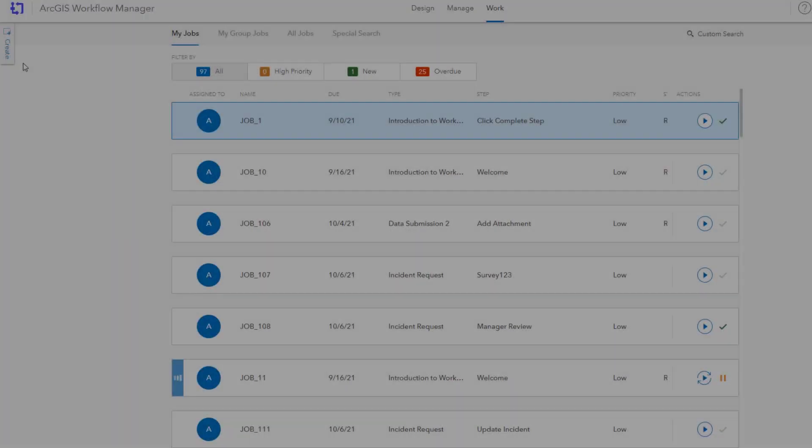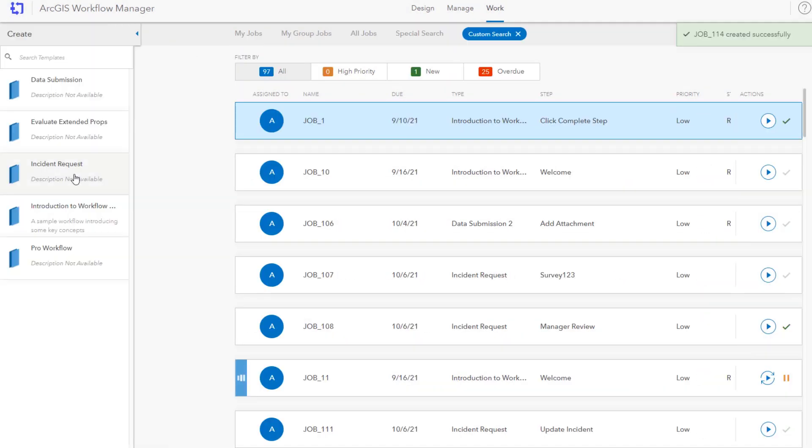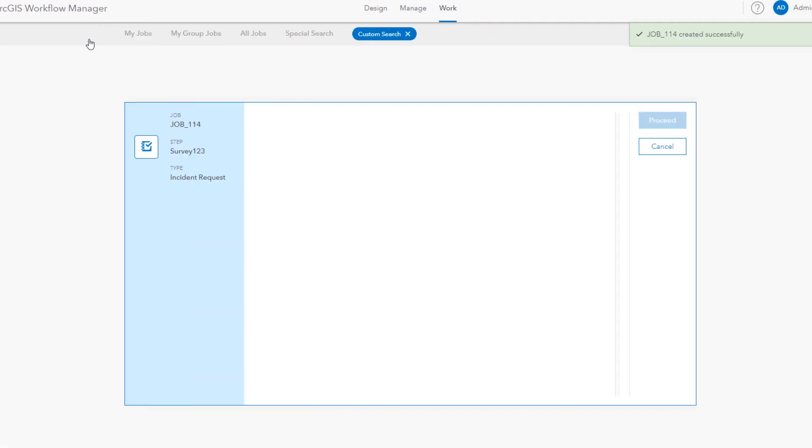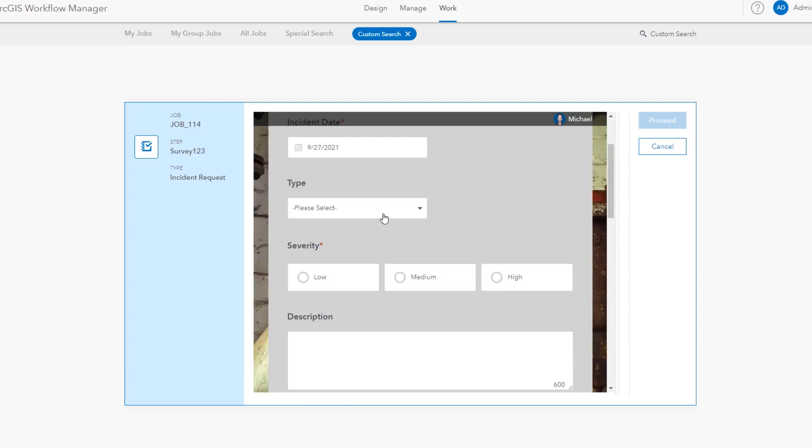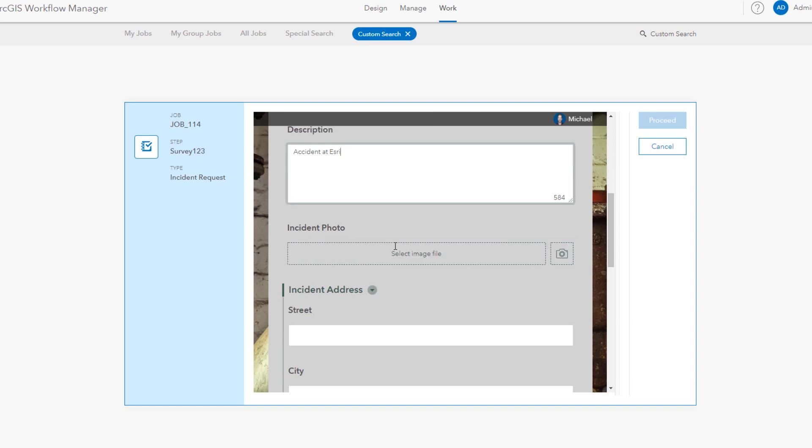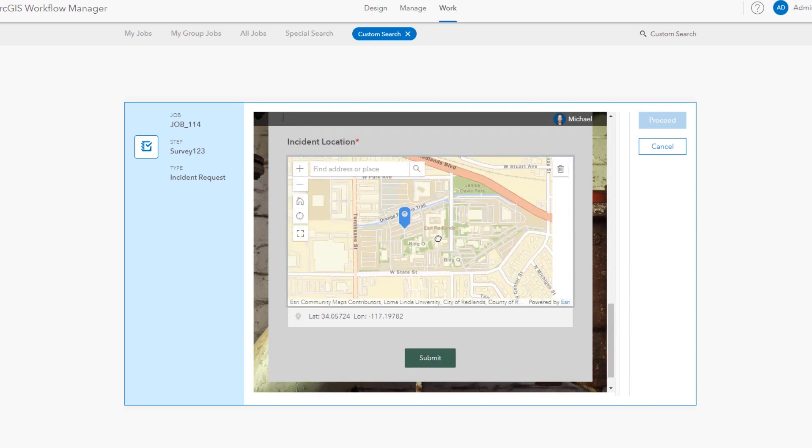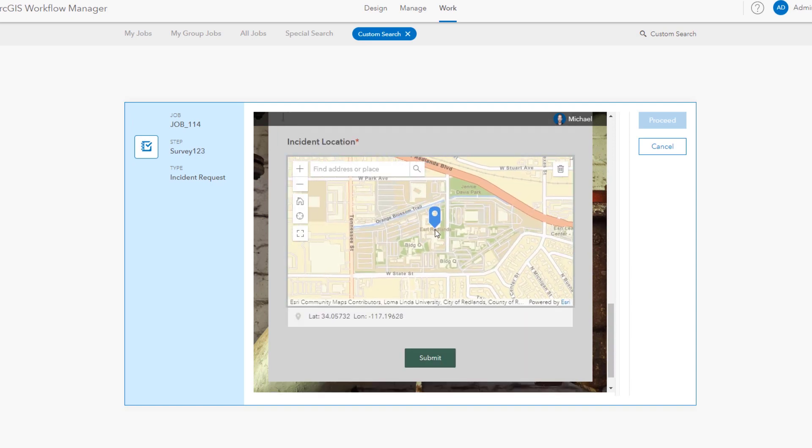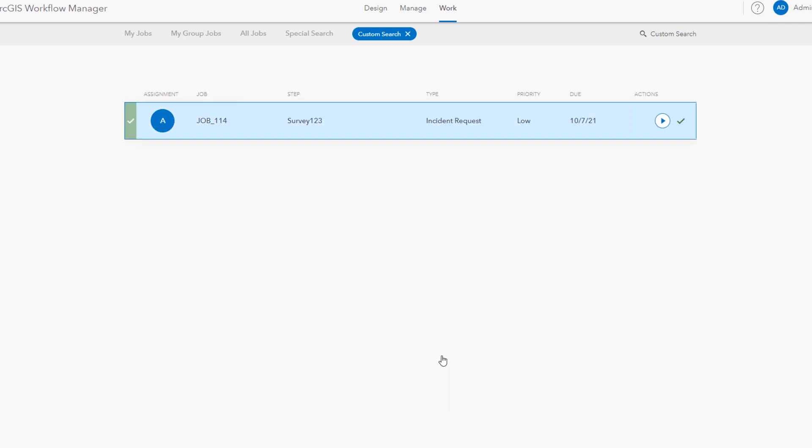Now we're going to start off on the work page of the Workflow Manager web app as someone who needs to create that incident, in this case using Survey123 integrated within the app to enter it. We'll set the incident's location in Survey123 using the map to the Esri campus and we'll submit.